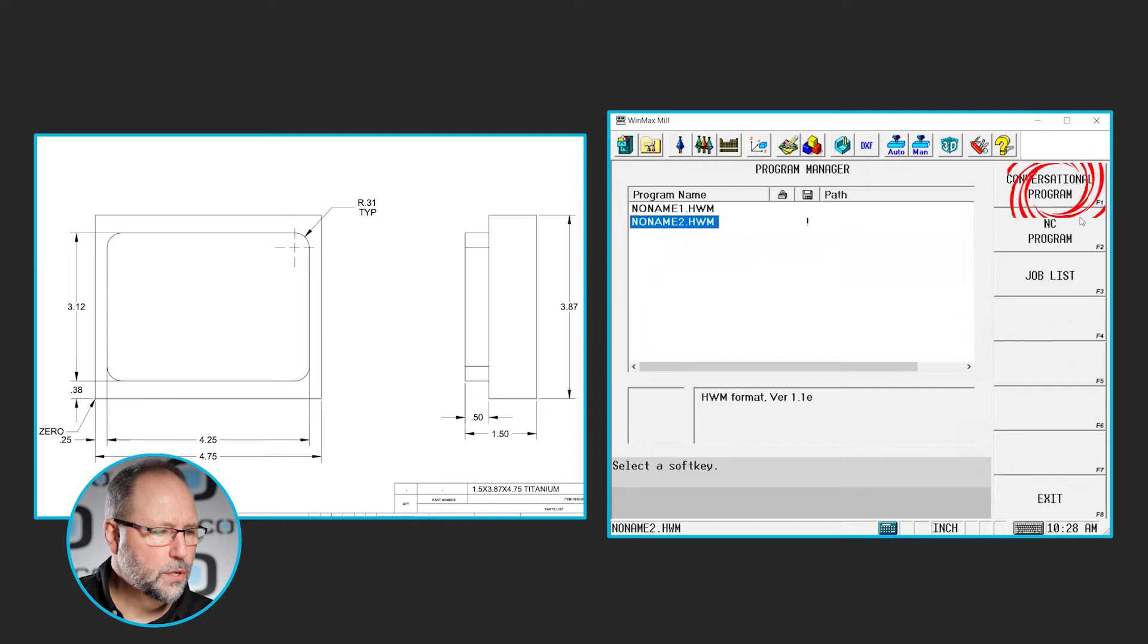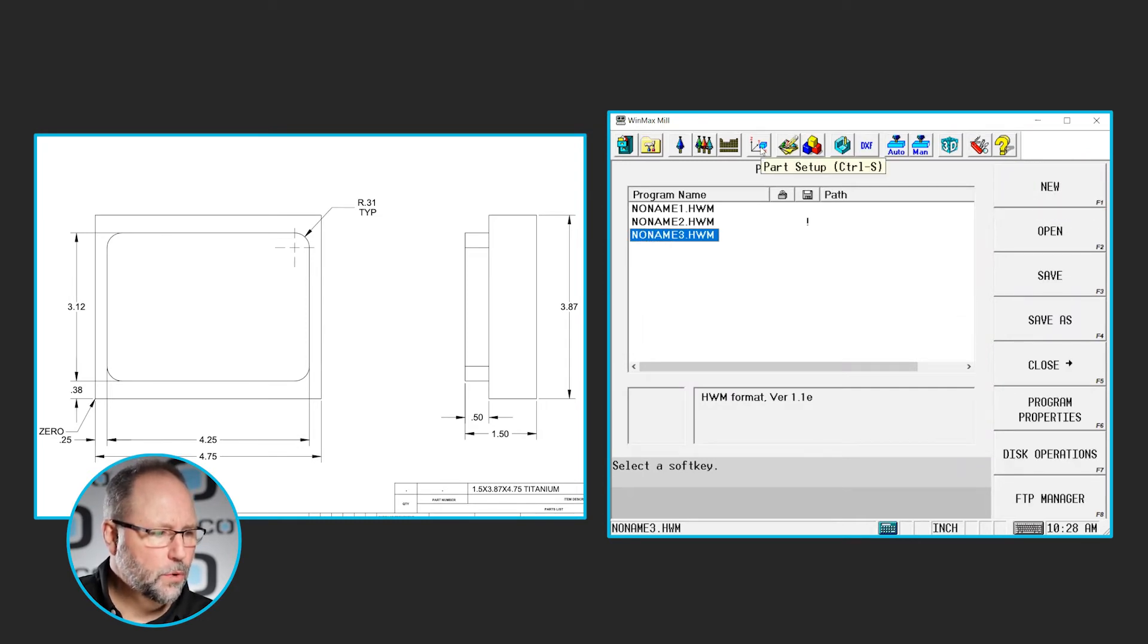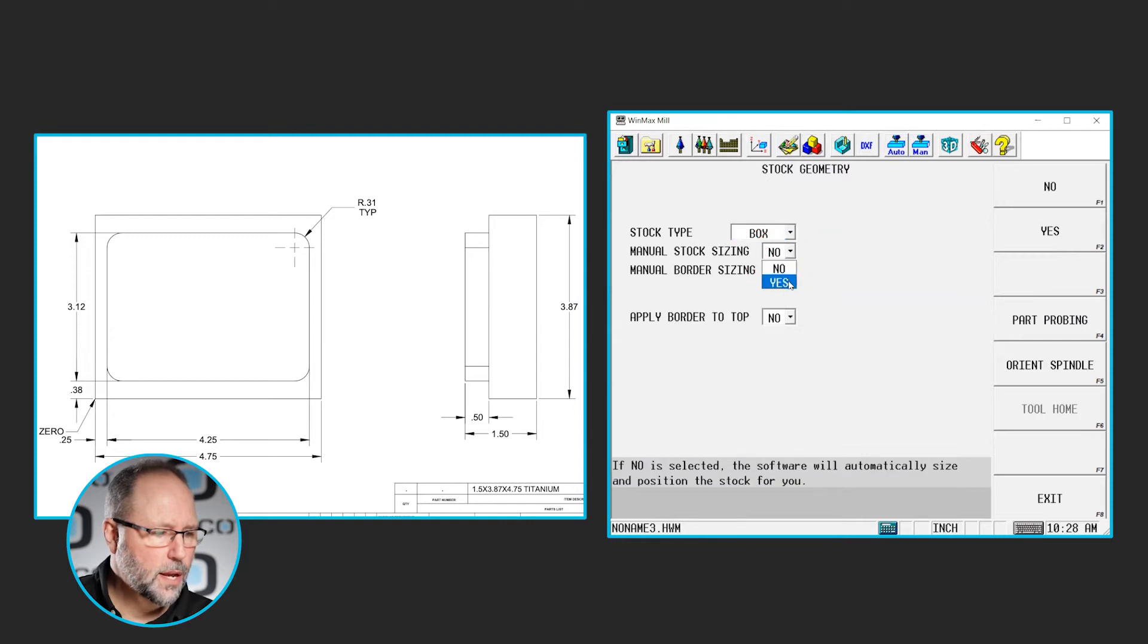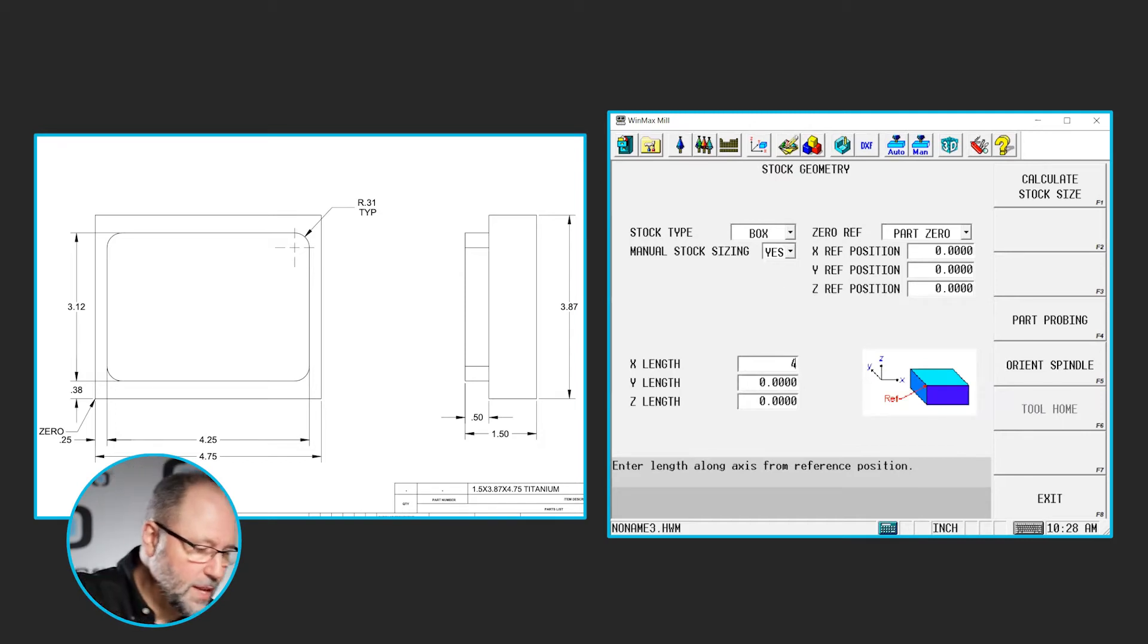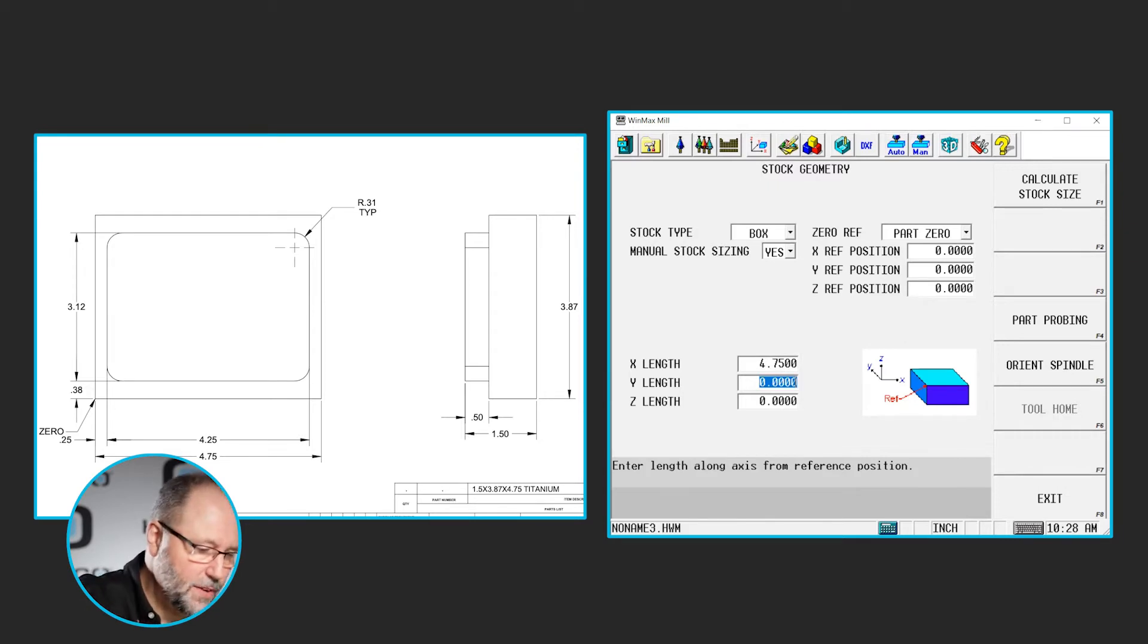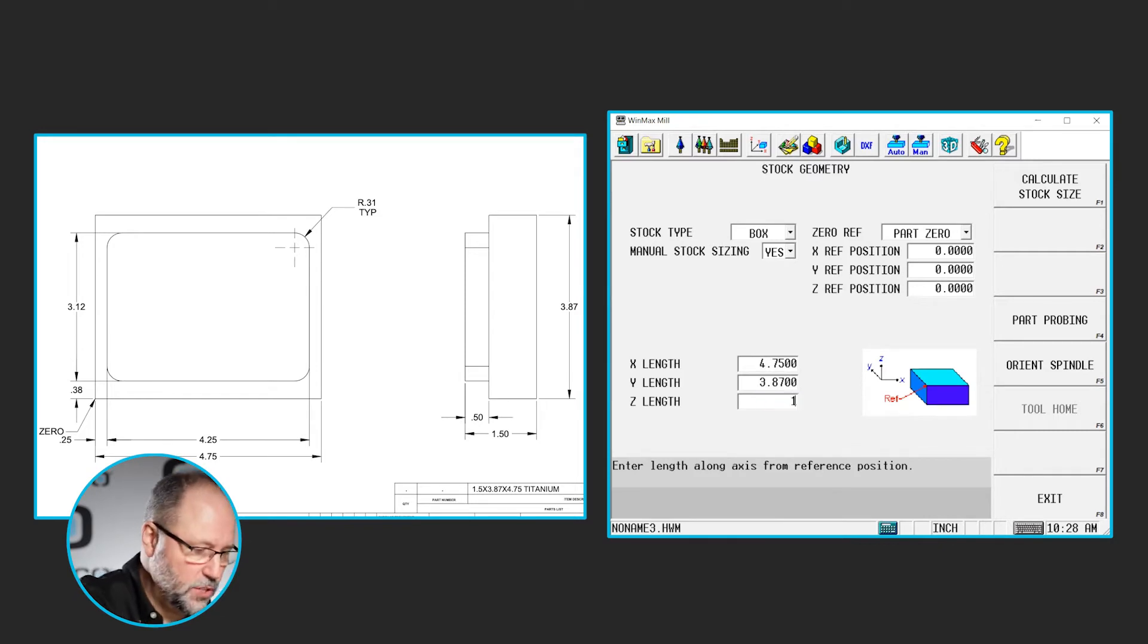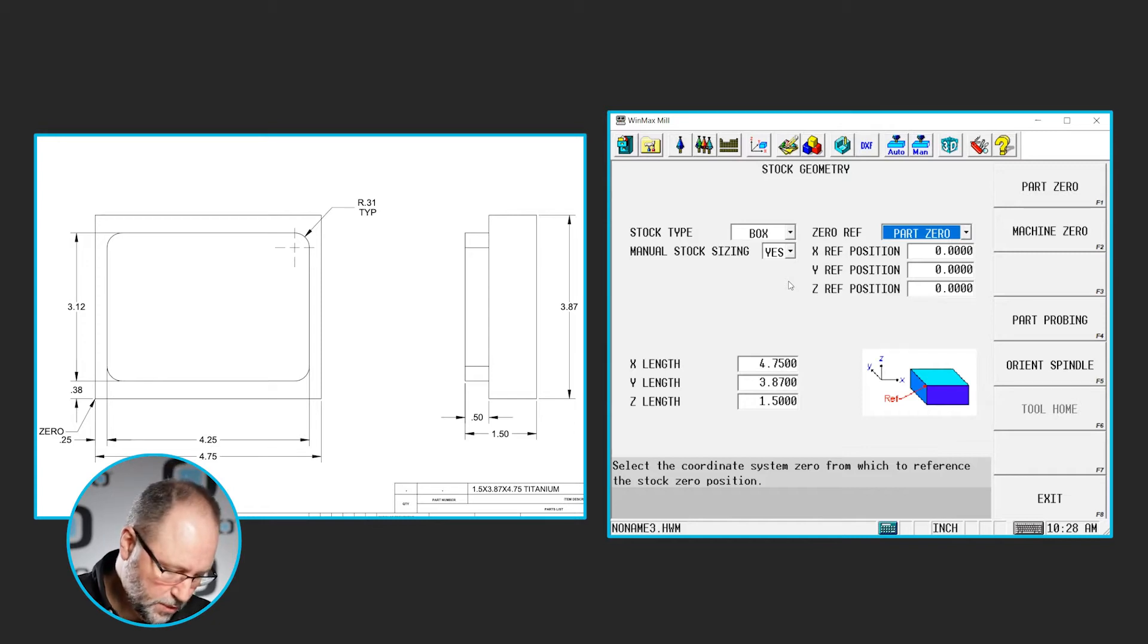I'm going to go to program manager, new, conversational. I'm going to create some stock geometry. We'll click on part setup, more stock geometry. I'm going to do a box. Yes, I want to manually size it and I'm going to go with the dimensions on the print. So the X dimension is 4.75, the Y dimension is 3.87 and it is 1.5 inches thick. Again, the front left corner is zero, so I don't need to put anything in my reference positions.